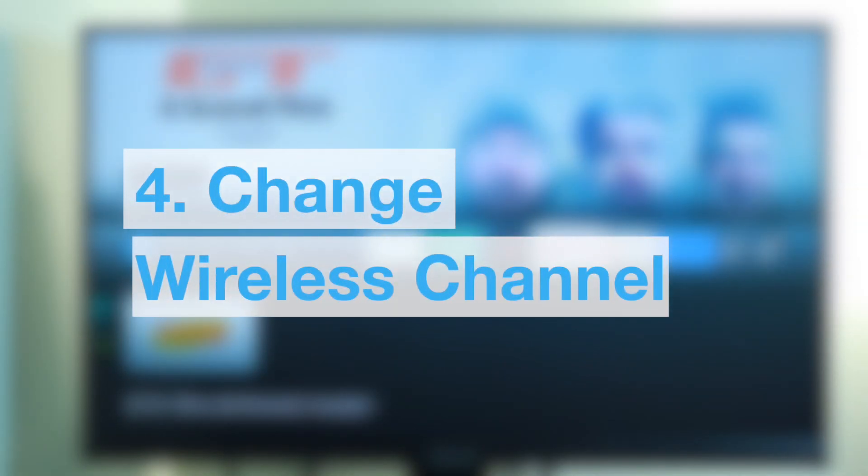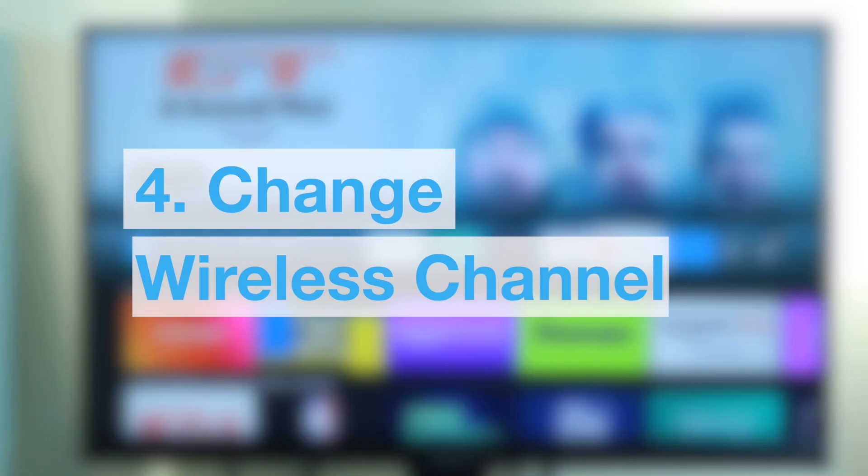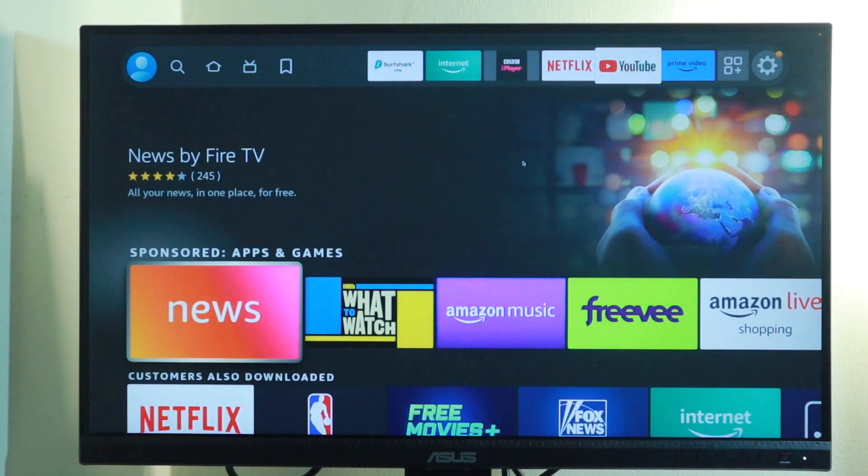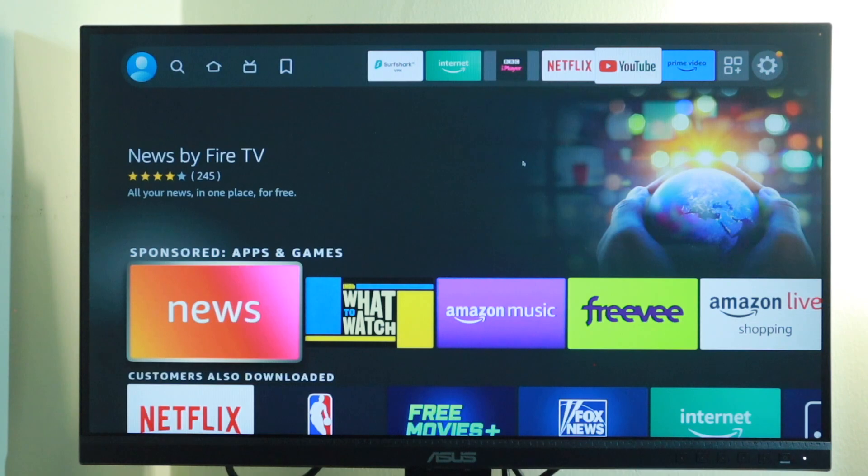Additionally, I did a video on how to force your smartphone on the 5 gigahertz band, but the same process should apply to your Fire Stick as well. So give it a try and see if this improves your internet speeds.